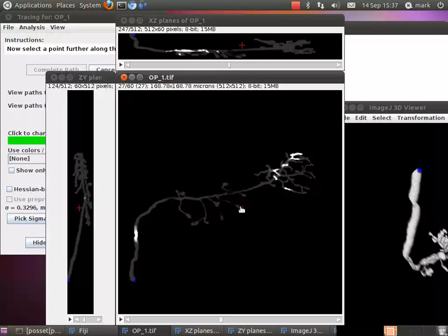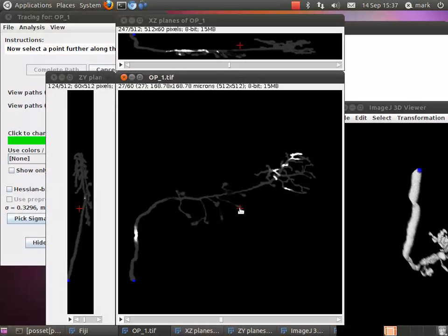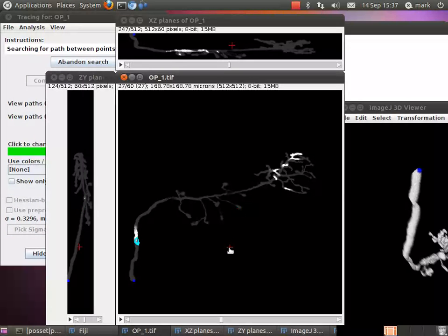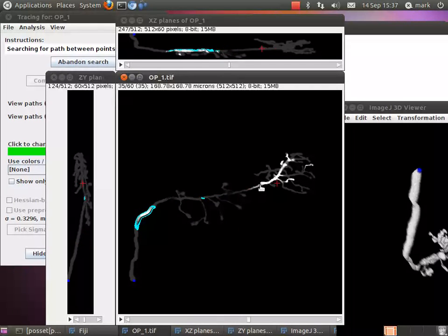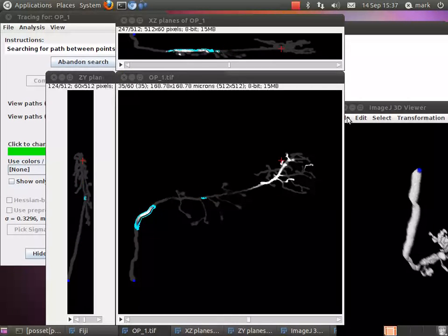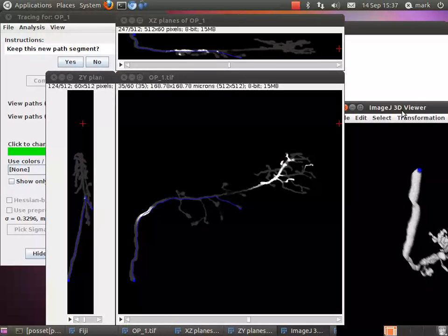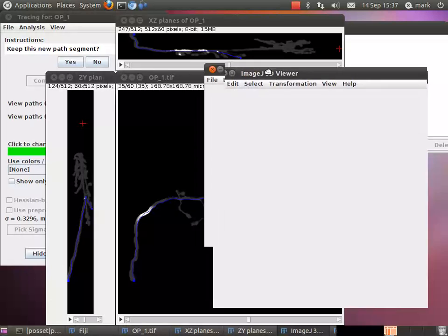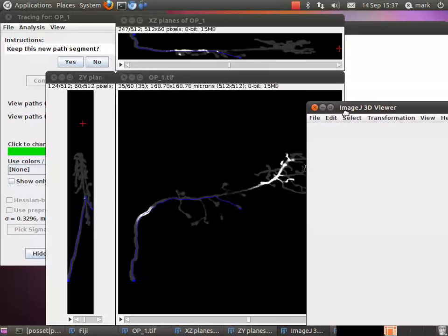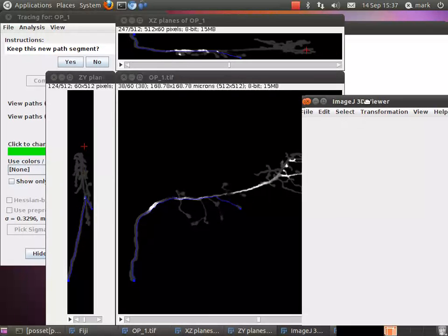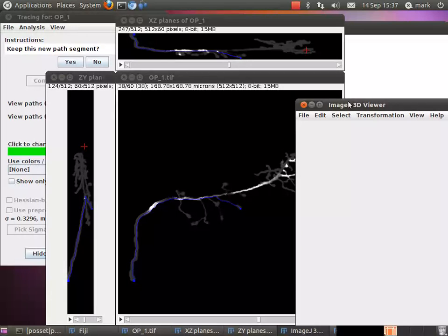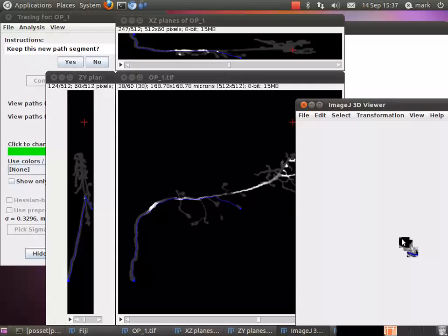So for instance, if I want to trace out to this terminal here, I can just press M with the mouse over there, and after a bit of searching, we should see the complete traced process there. Not sure why the 3D viewer stopped displaying that now, but ah, there we are.